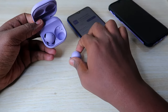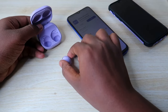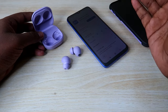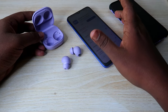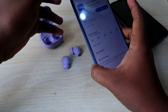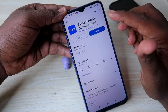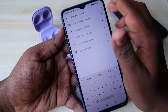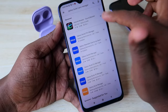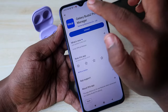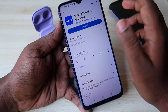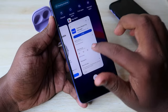For that, you need to connect the Galaxy Buds 2 Pro to any Android smartphone. Just borrow one from a friend or relative, and on that Android phone install the Galaxy Wearables application, and also install the Galaxy Buds 2 Pro manager application — this is a supporting app for Galaxy Wearables.